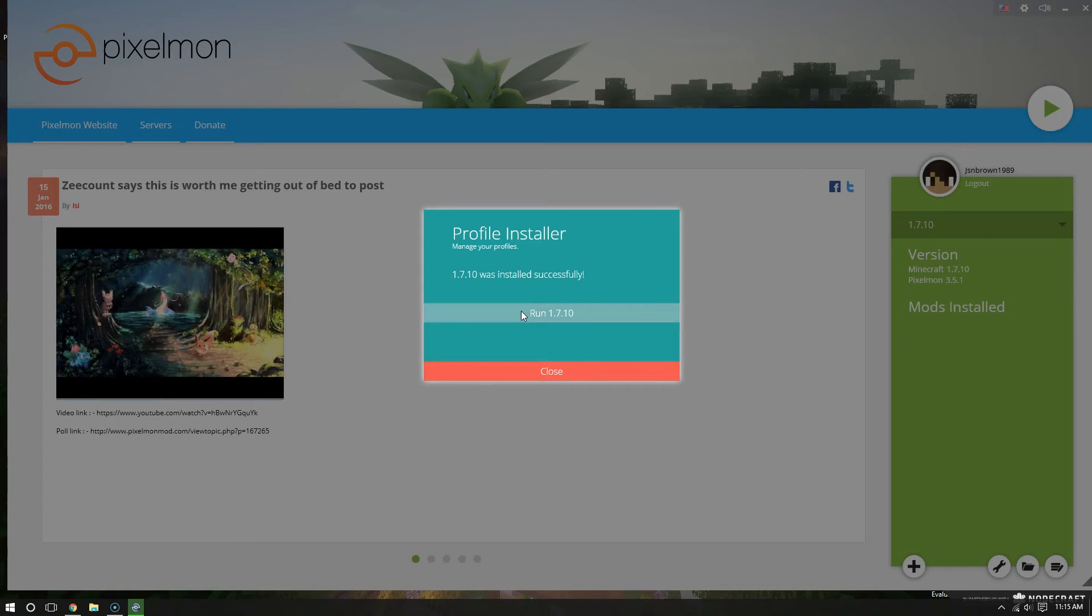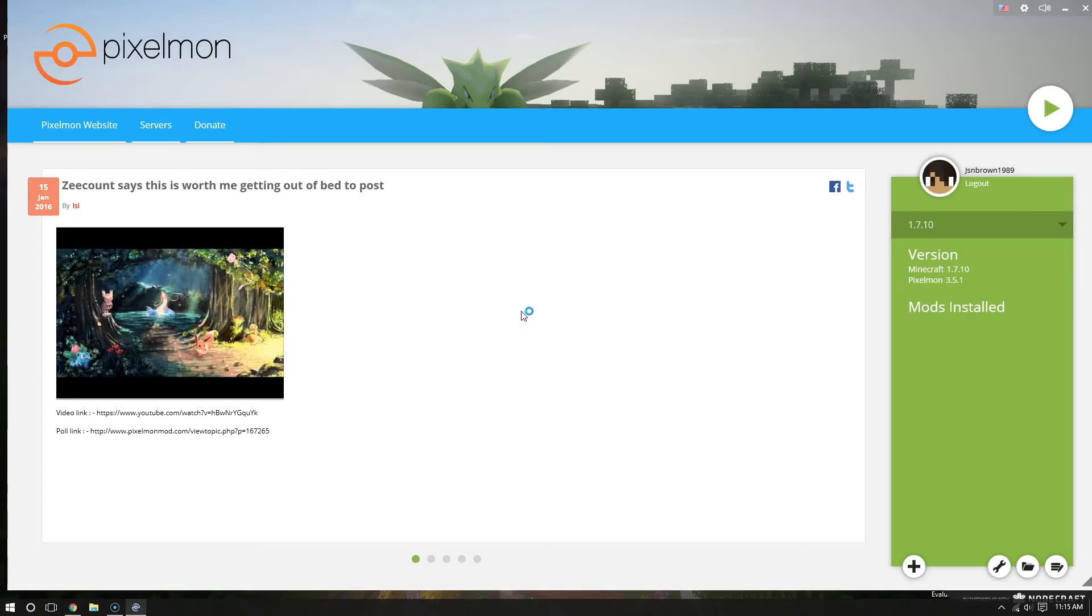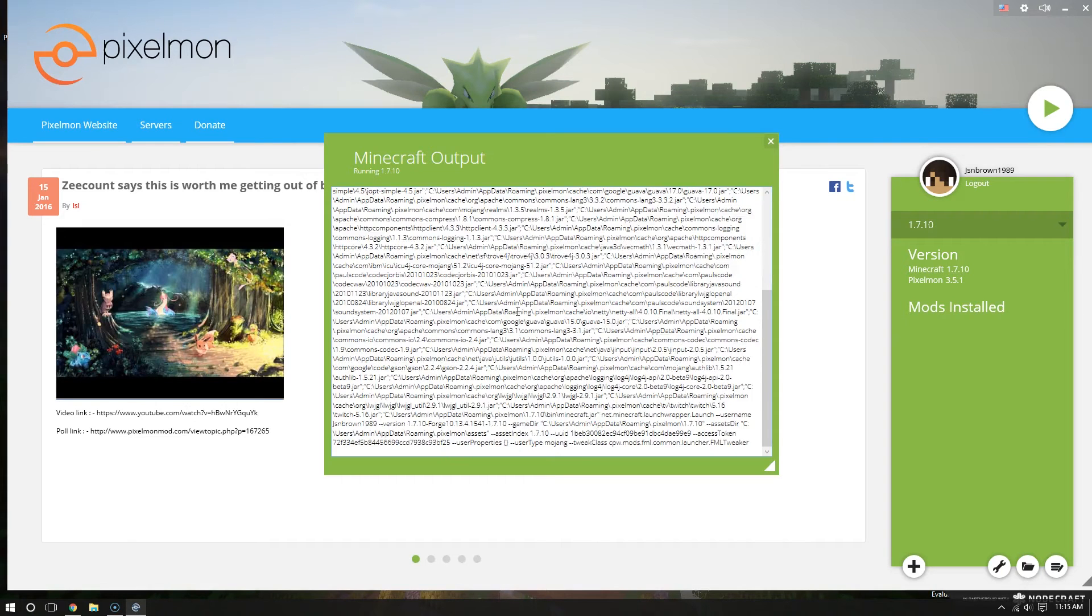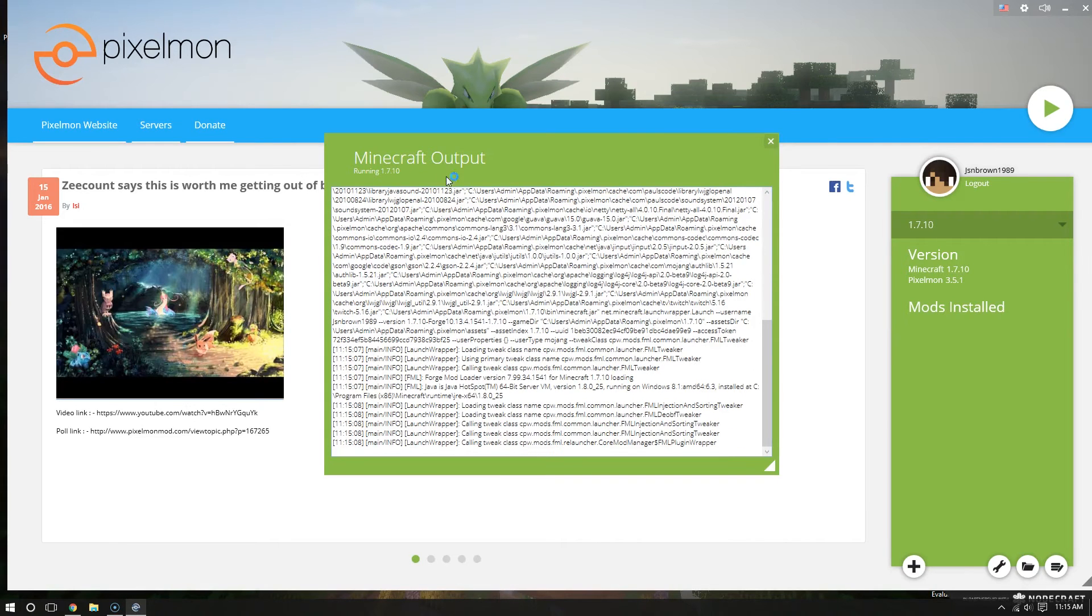So it says 1.7.10 was installed successfully. Run 1.7.10. Run ahead and do that.